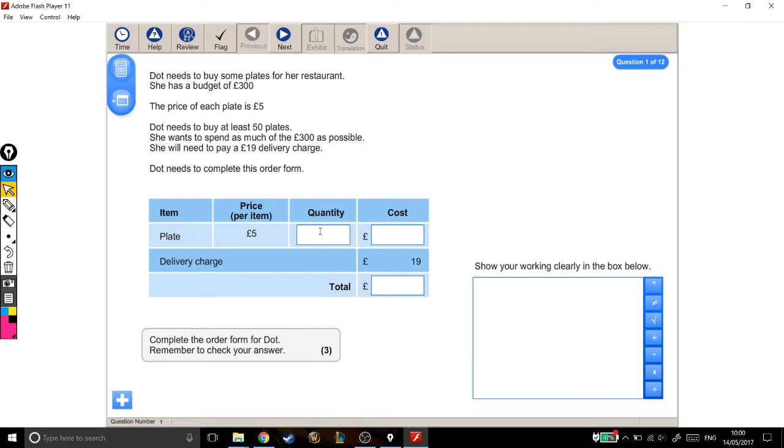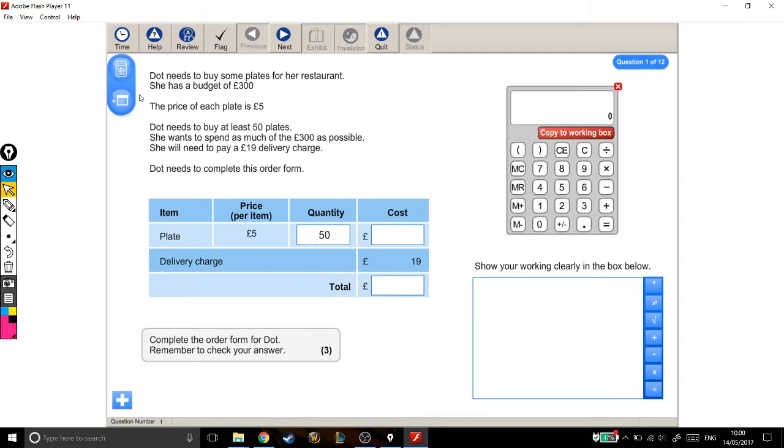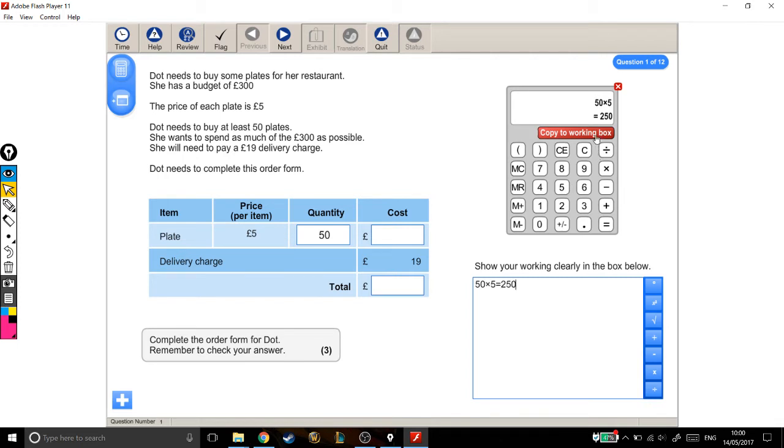She says she wants to buy at least 50 plates. Let's see how much 50 plates would cost her. If the quantity is 50 and each plate costs £5, then it's going to cost her 50 lots of £5. So that will cost her £250 just for the plates.